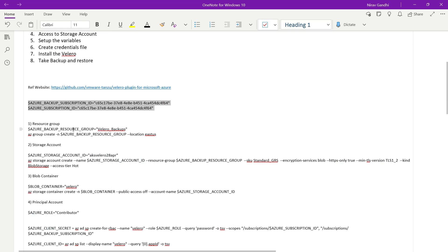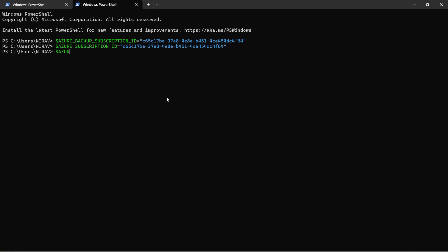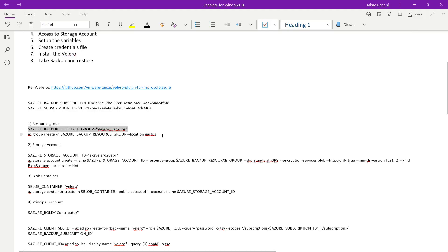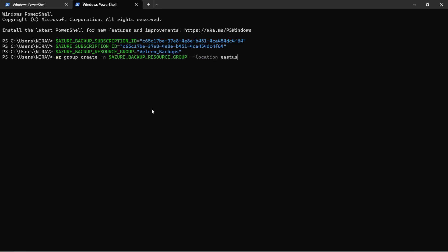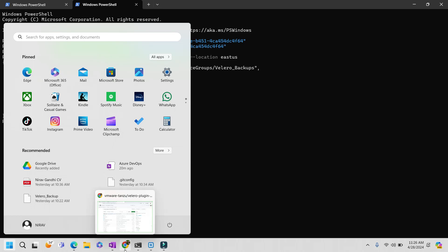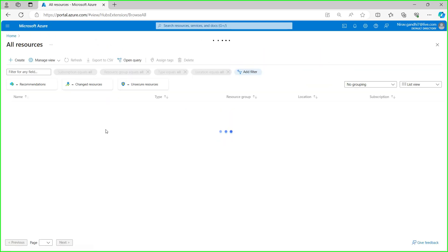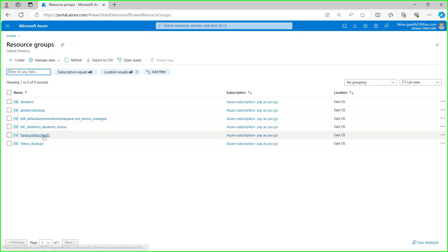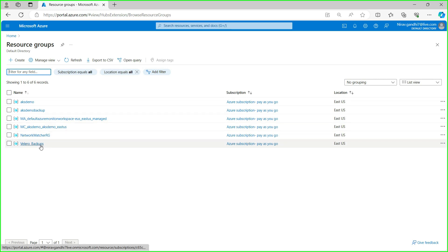The next step is to create a resource group. I'm going to create a resource group called velero_backup in the East US location. The resource group is created successfully — let's quickly verify. Here you can see the velero_backup resource group is created.